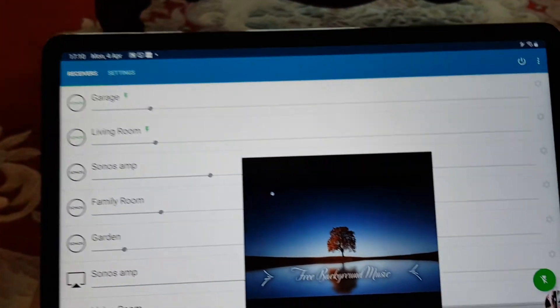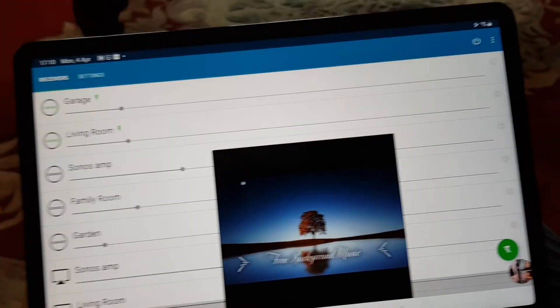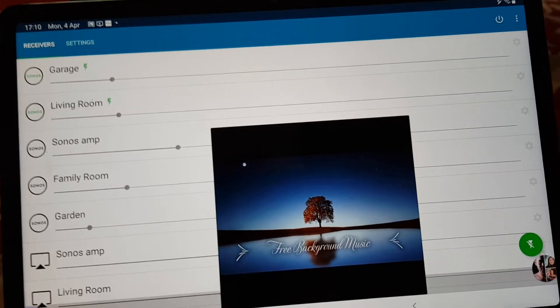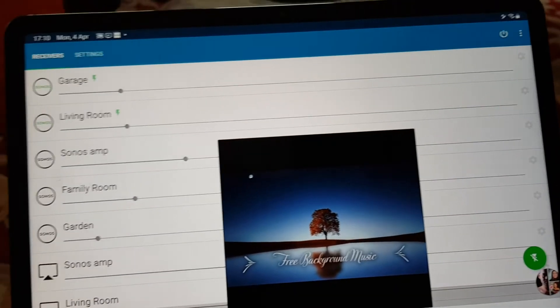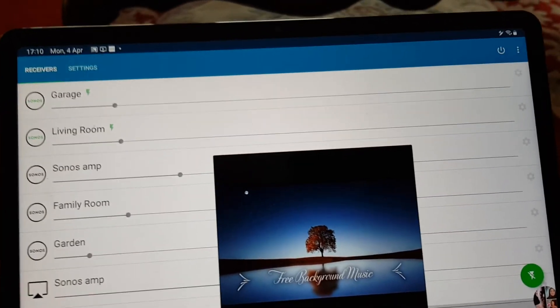So that's S1 and S2 speakers playing in sync together using the AirMusic app.